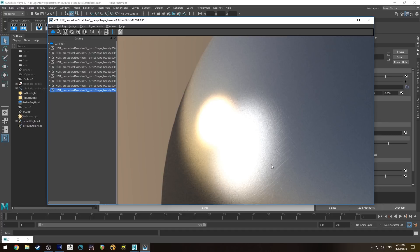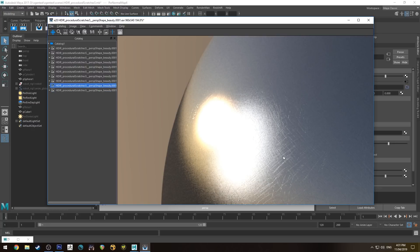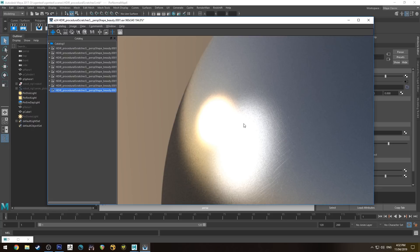For very fine surface scratches, this subtler approach will probably work better depending on how close your camera is. The more obvious you make it, the further the camera can be and still pick it up. You'll probably need to render at a high sample rate — I've got it up to 512 samples here. Decreasing the Pixel Variance in RenderMan would also help render the detail up a little bit cleaner.